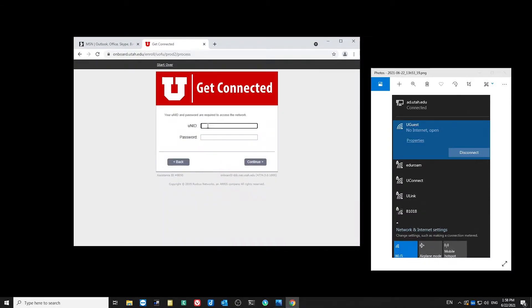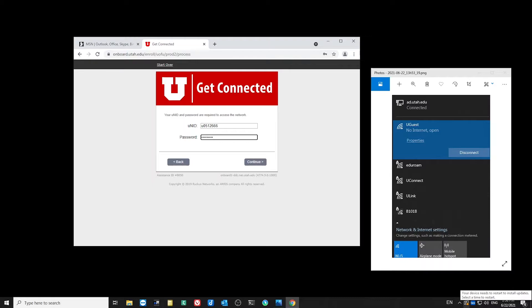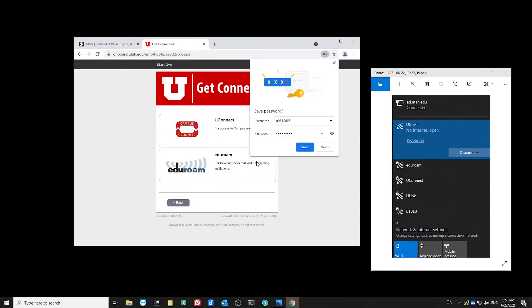From here, I'll enter in my university ID and my campus password. Once I've got that all entered in, I'll choose to continue. And then I'll choose Uconnect.